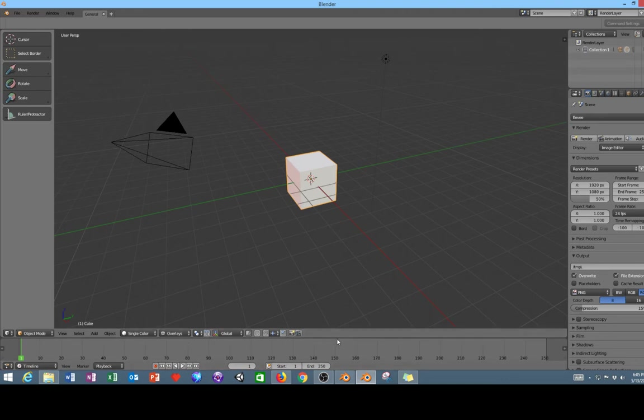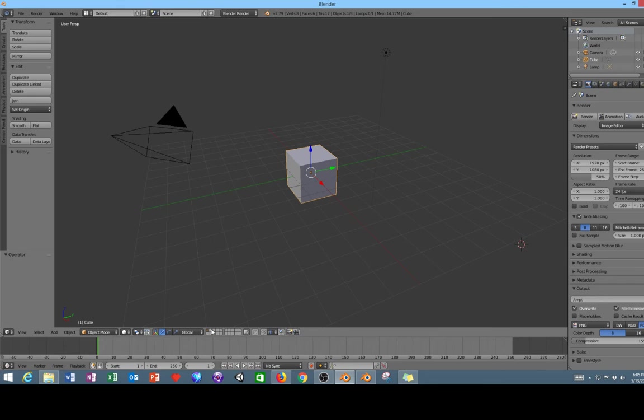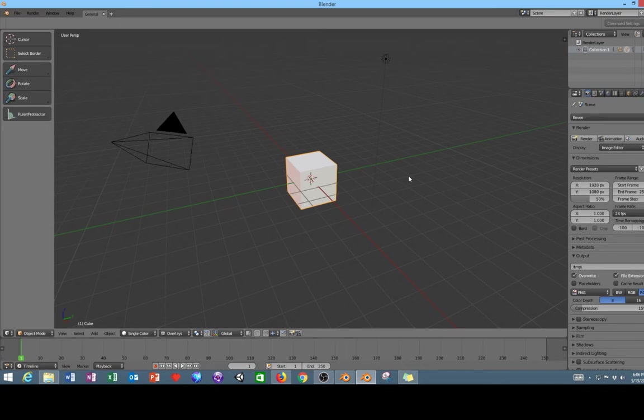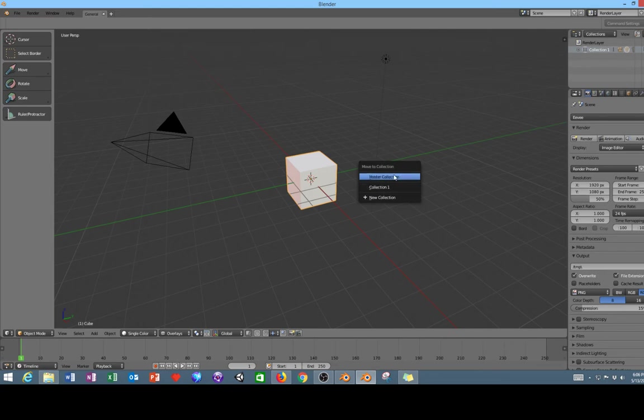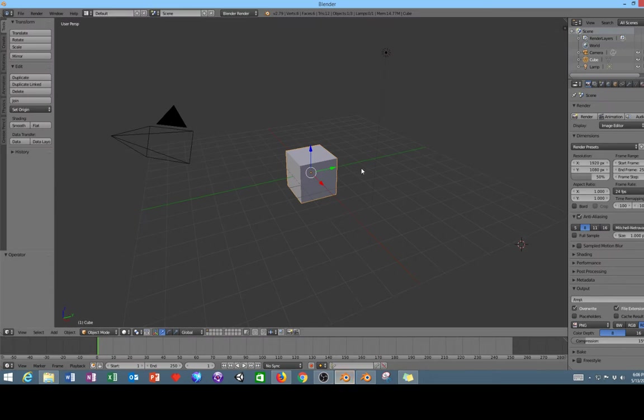There's some other features that they had removed. I mentioned earlier that they had removed the layers and replaced it with collections. Now if you hit M on your keyboard in 2.8, it'll actually bring up this collections so you can add a new collection. In 2.79 if you hit your M key it'll actually bring up your layers.